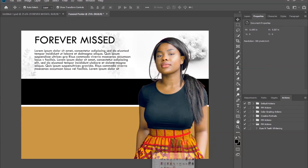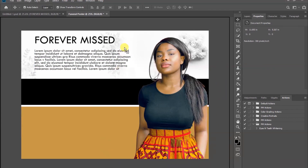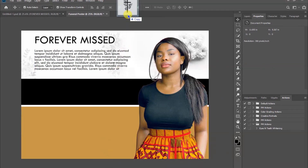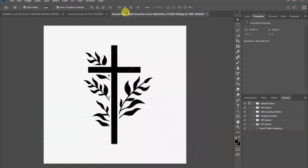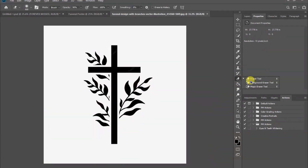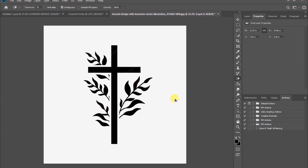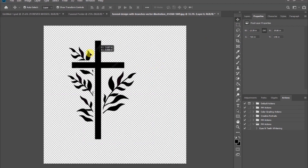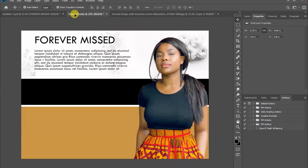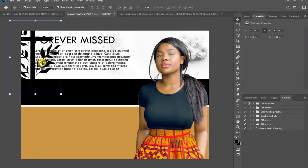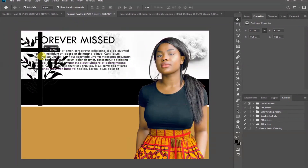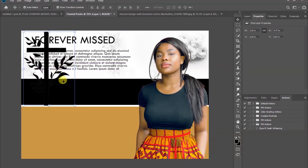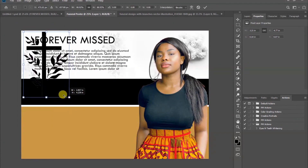Import this decorative image and make sure it has its own document because we are going to do a little editing. Right-click on the eraser tool and choose the magic eraser tool, then click on the white color to get rid of it. Then move the image to our main document, resize, and position it.